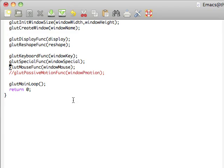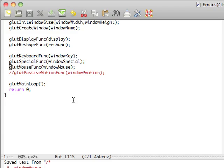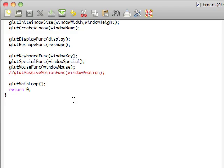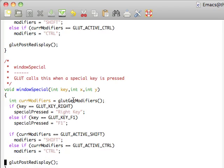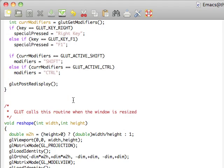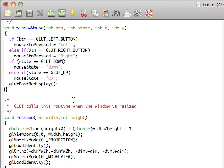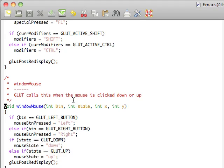Moving right along to the GlutMouseFunc with the definition of windowMouse, which we'll be using for our callback. So going in here, we have the button, which is the button of the mouse that's pressed, the state of the button, as well as an X and Y.